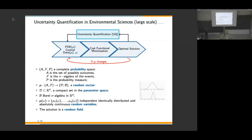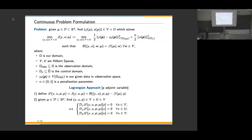The solution is a random field — an important point for the problem formulation. The general formulation uses state solution Y and control U, minimizing cost function J that measures the difference between the mathematical solution and some given data or target situation, plus a controllability penalty parameter. The domain Omega contains an observation subset and a controllability domain Omega_U.